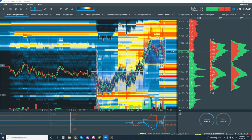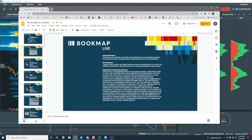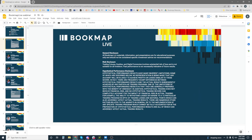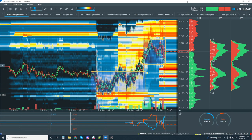General disclosure: All Bookmap Limited materials, information, and presentations are for educational purposes only and should not be considered specific investment advice or recommendations. Risk disclosure: Trading futures, equities, and digital currencies involve substantial risk of loss and is not suitable for all investors. Past performance is not necessarily indicative of future results.